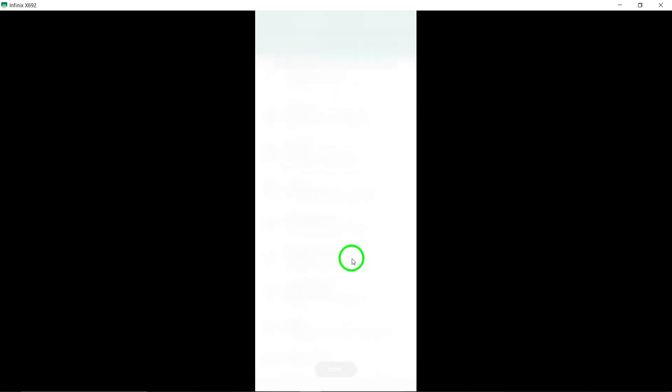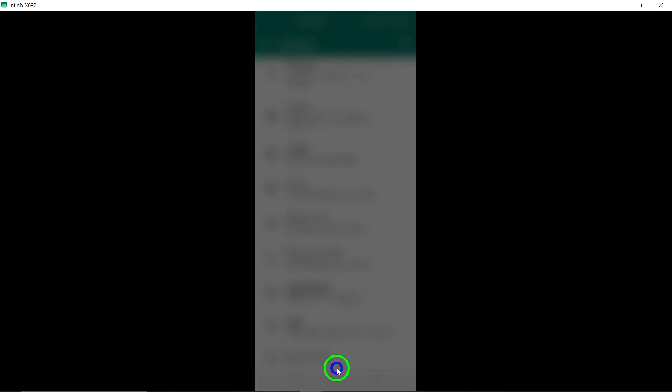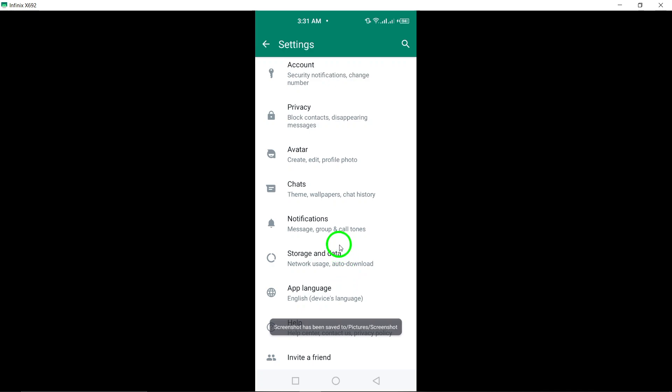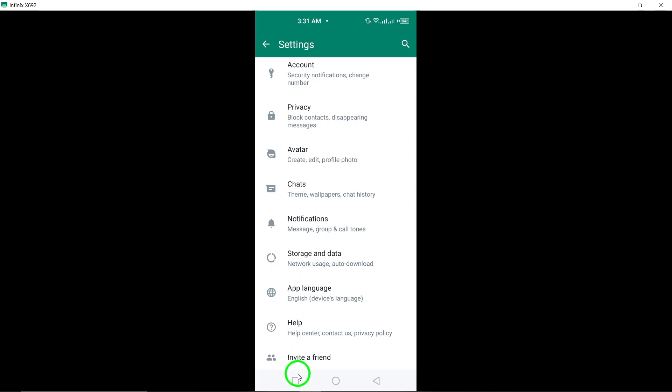By following these steps — opening WhatsApp, tapping on the three dots, and selecting Settings — you can easily access and view the settings on WhatsApp.